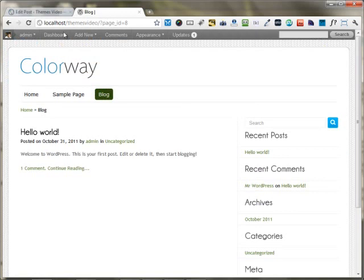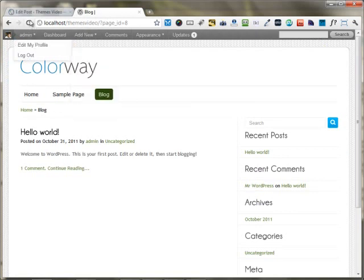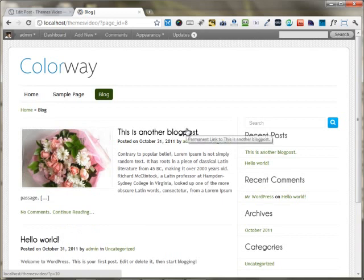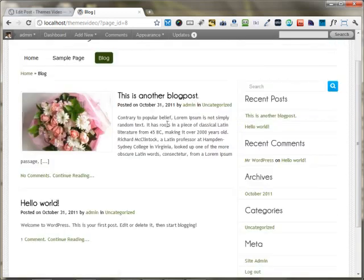Now you can see, as we have already created the blog page, I'm just reloading this page. Your new blog post is appearing right here.